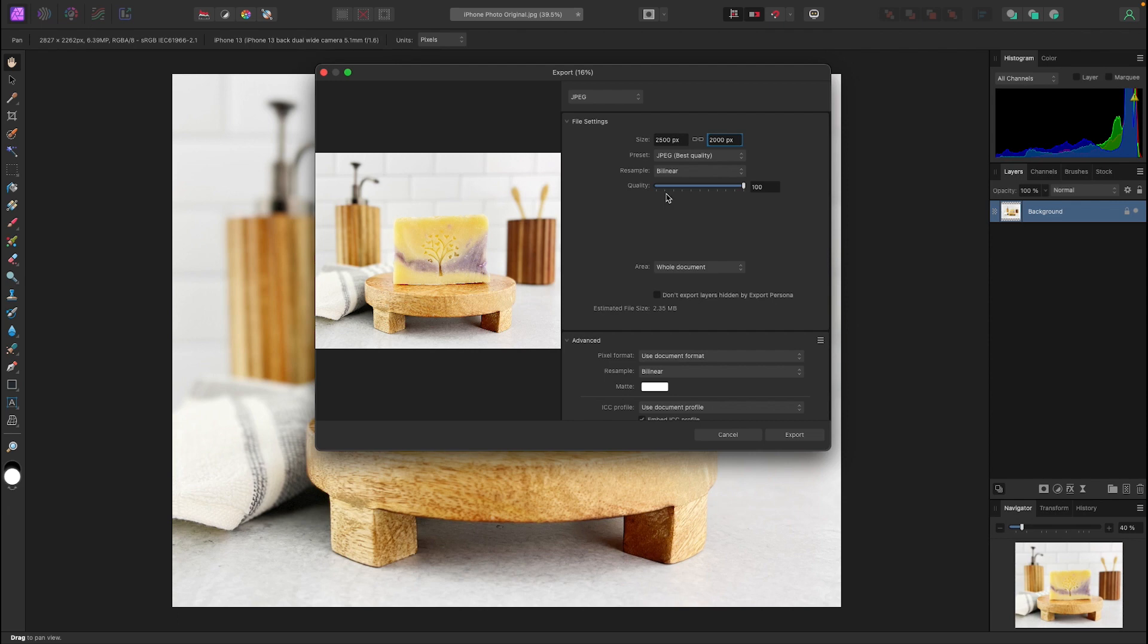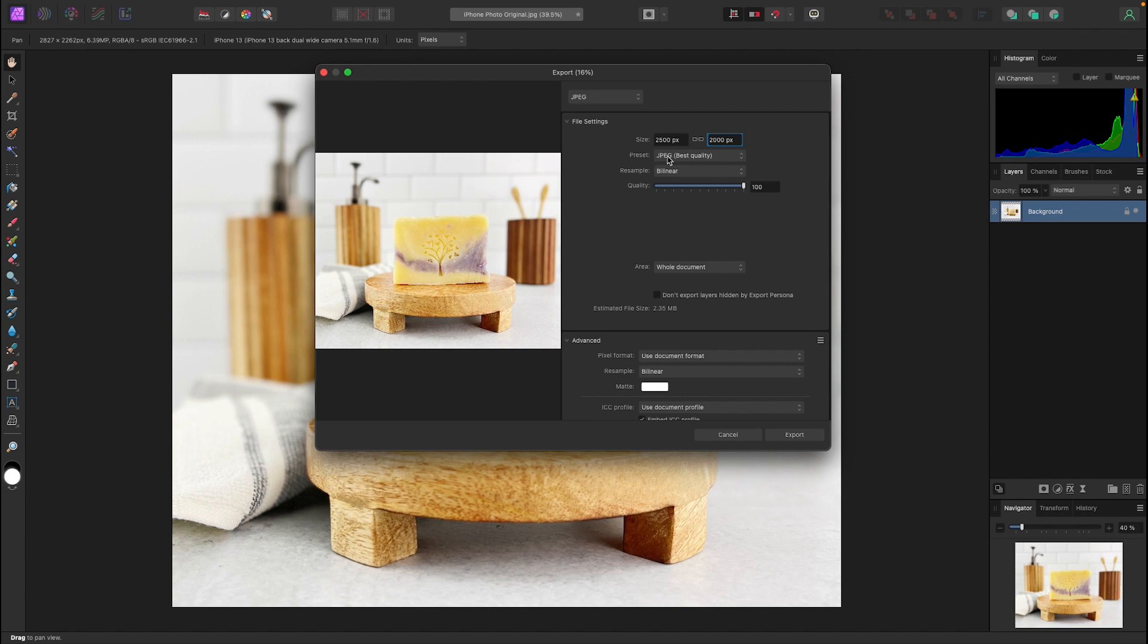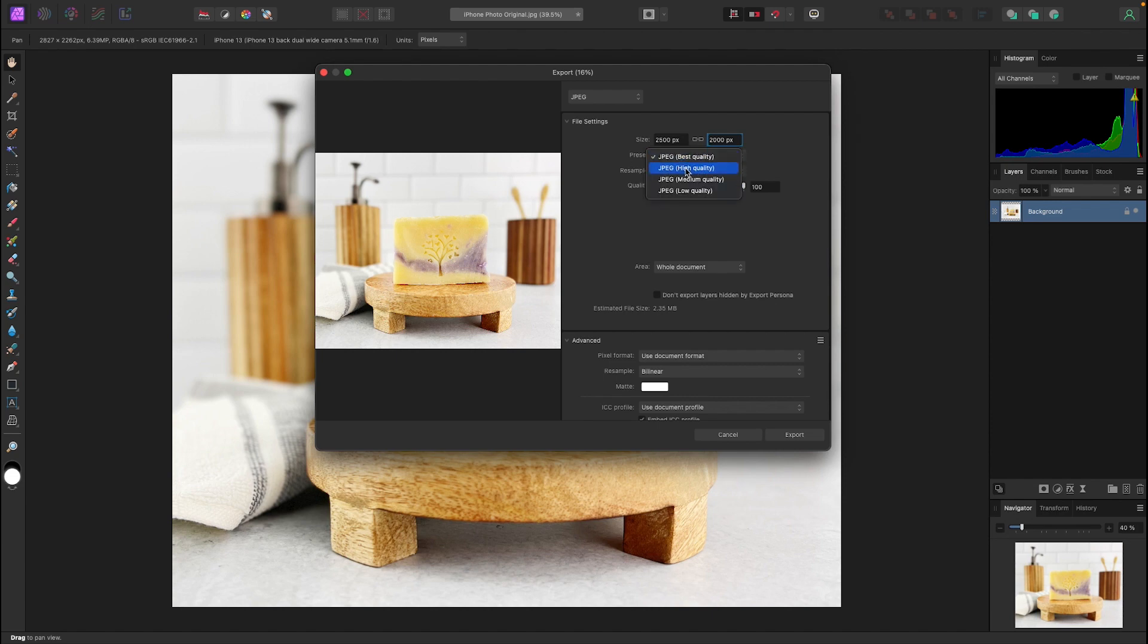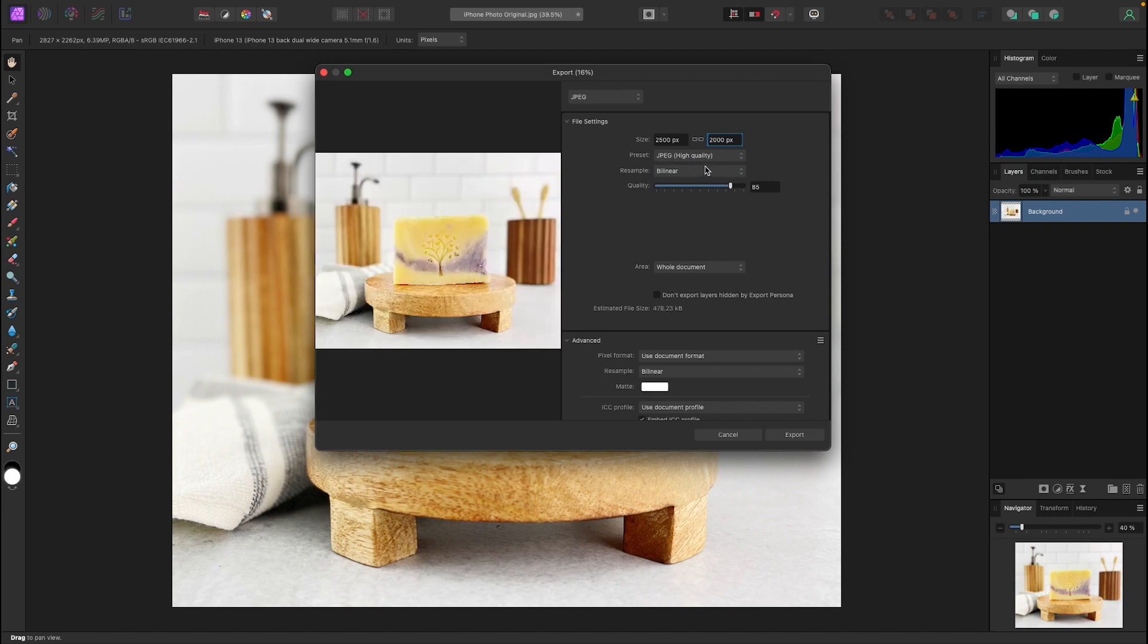Now step three of resizing is going to make sure that our file size is not too large. So right now it says our estimated file size is 2.35 megabytes. Etsy recommends under one megabyte. So the first thing we're going to do is go to preset here and we're going to select high quality instead of best quality. Now that's going to be an 85 and you'll see that it takes our file size down to 478.23 kilobytes.